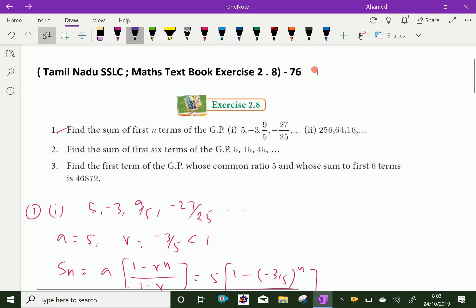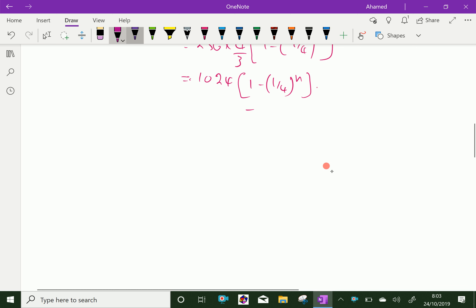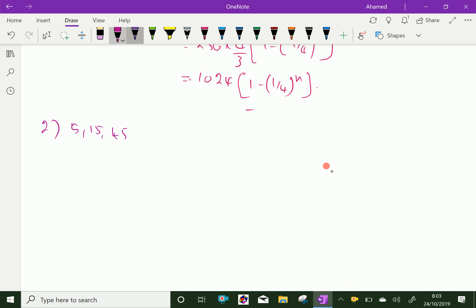Now the second question: find the sum of first 6 terms of the GP 5, 15, 45, and so on. Question number 2. The GP is 5, 15, 45, and so on. Here 6 terms are there, that is N equal to 6. A, the first term, equals 5. The common ratio is 15 by 5, which equals 3, which is greater than 1.